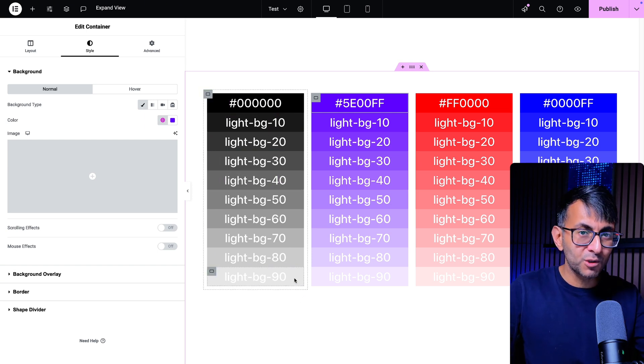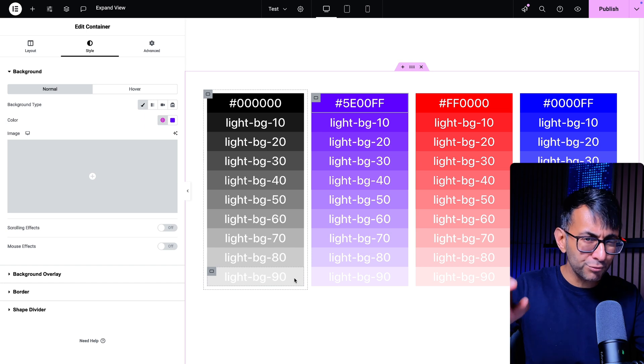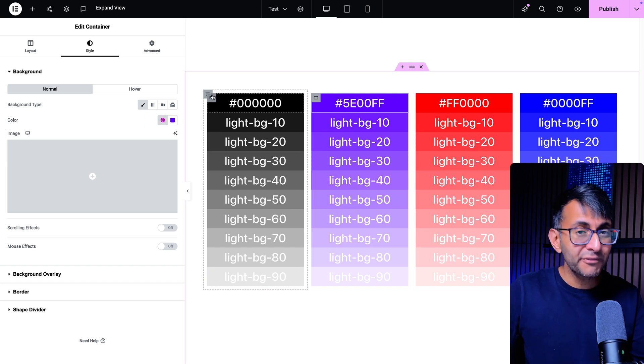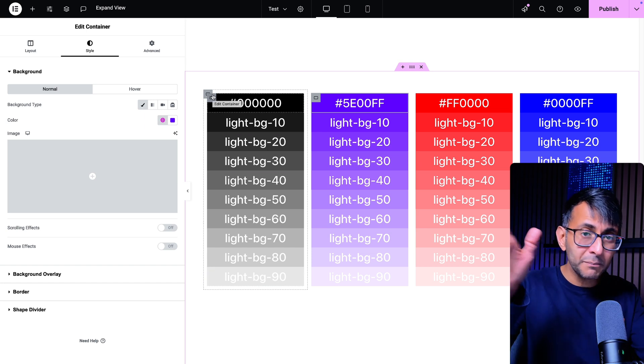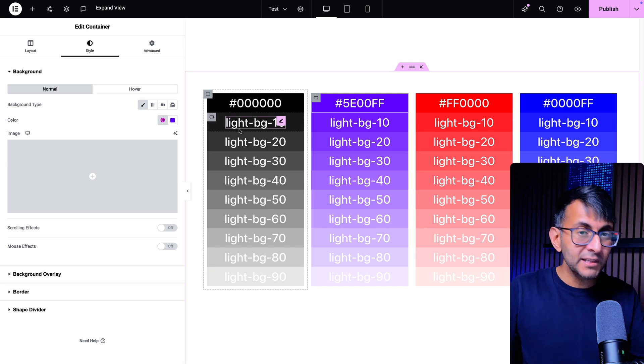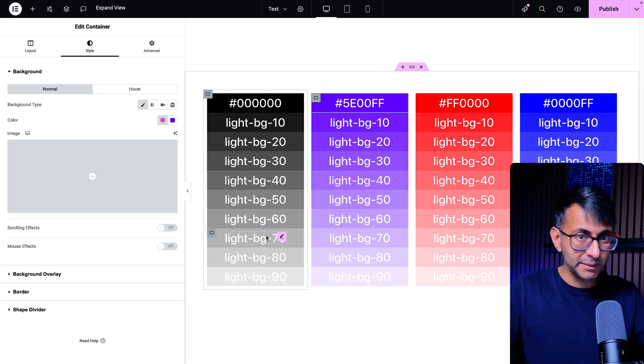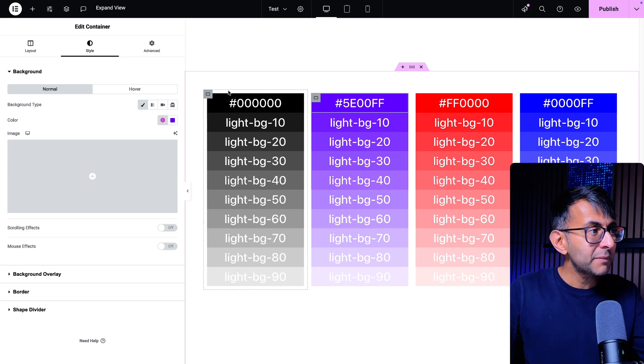But maybe you want the gray to be like pretty faint in a way. So you could start with a different gray, start with a mid gray, apply that. And then as you apply the class name, it's going to get whiter, whiter, whiter.